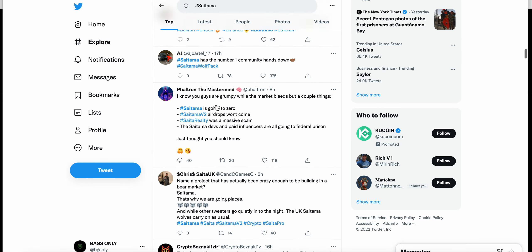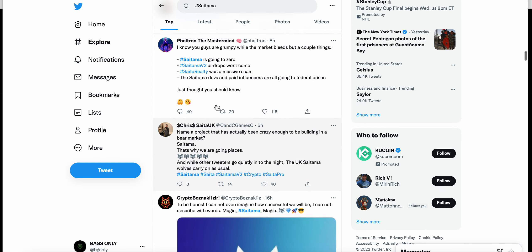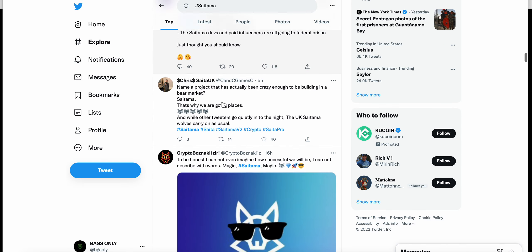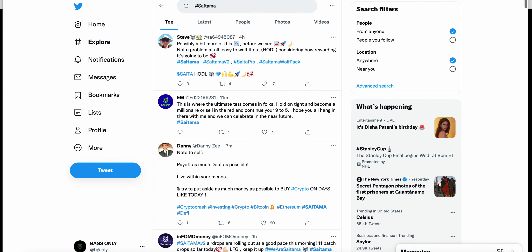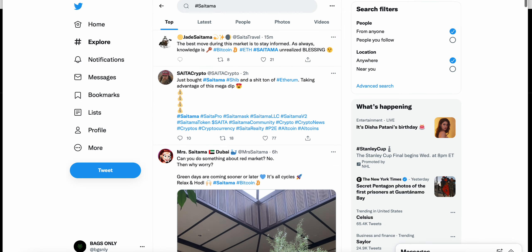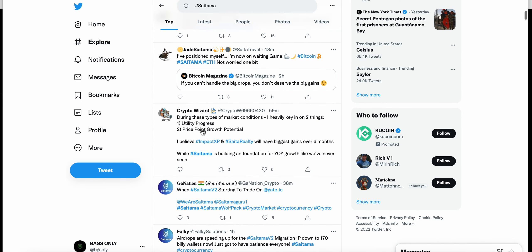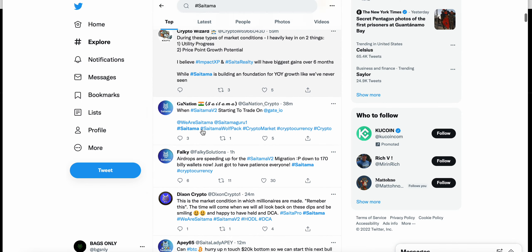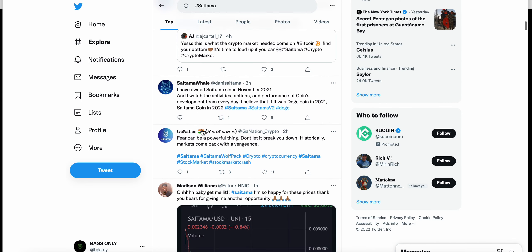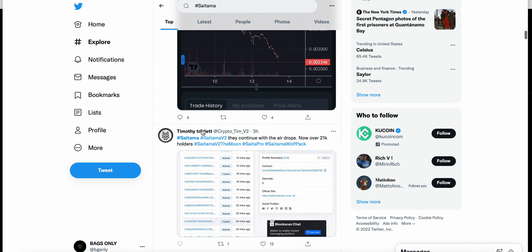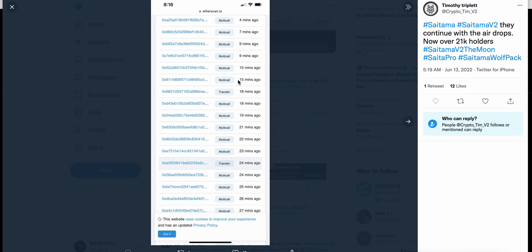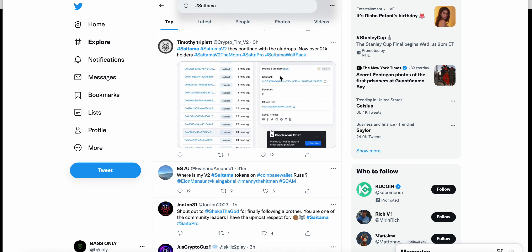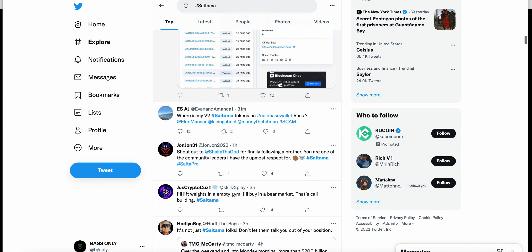You can see Saitama continues with airdrops, now over 21K holders. These multi-calls are happening a little bit more frequently now.